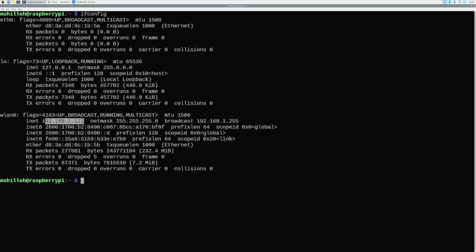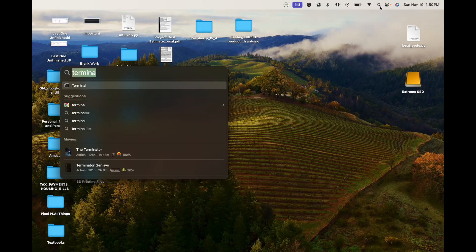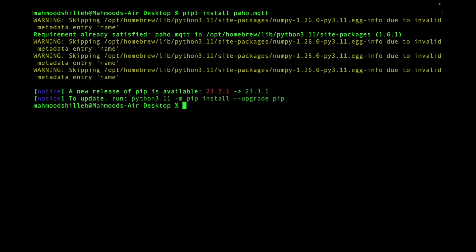Jumping back to the local computer - on Mac open Terminal, or use cmd on Windows. First, pip install the package: pip3 install paho-mqtt, or just pip install if you're not using pip3.